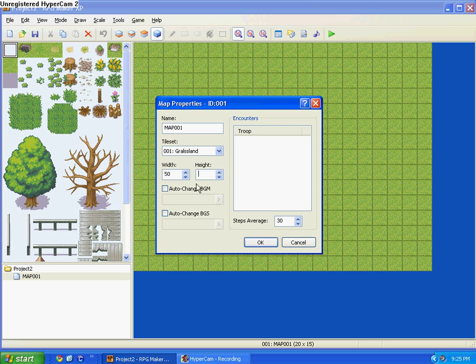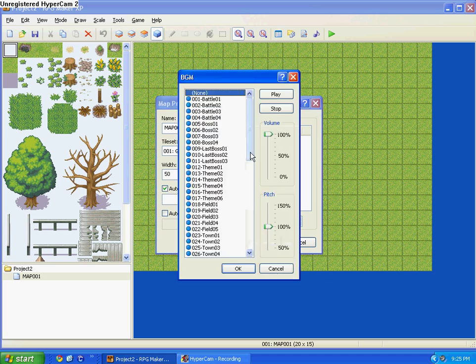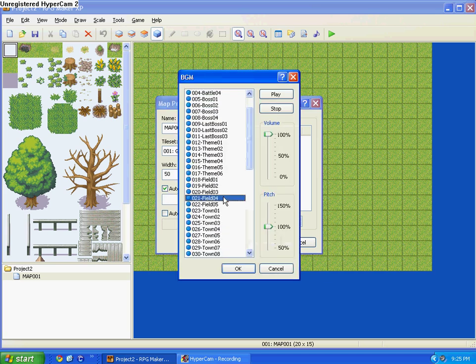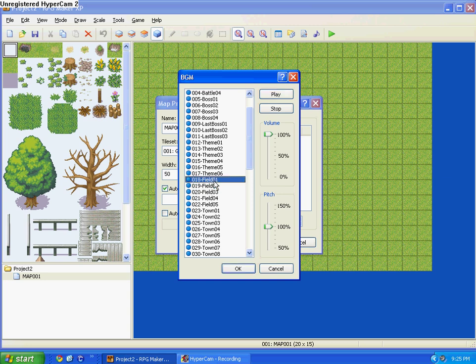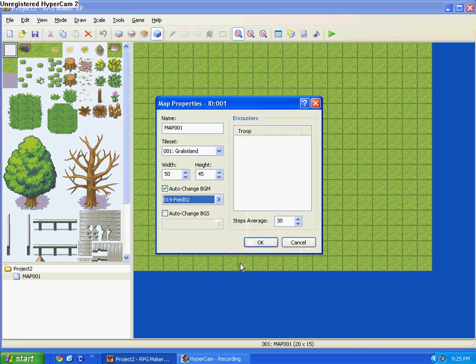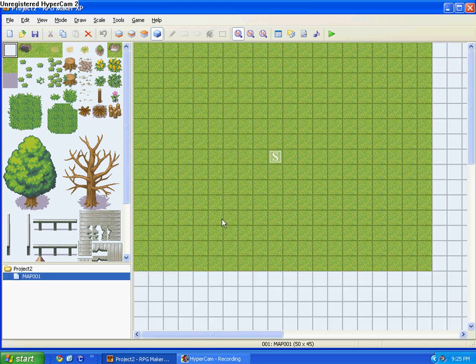And then BGM, I'm going to make it, let's see, no, because that's my startup music. Okay, number 19 is Field 2, that's what I'm using.